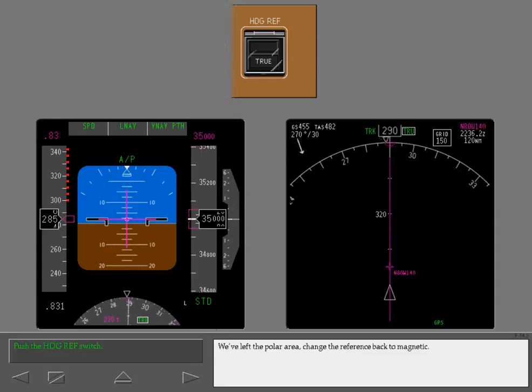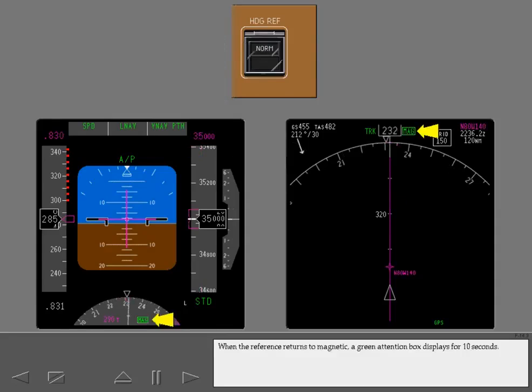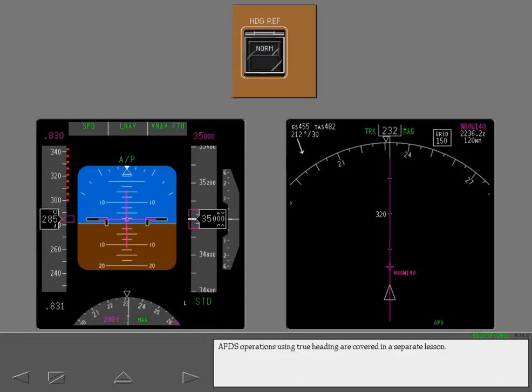We've left the polar area. Change the reference back to magnetic. When the reference returns to magnetic, a green attention box displays for 10 seconds. AFDS operations using true heading are covered in a separate lesson.